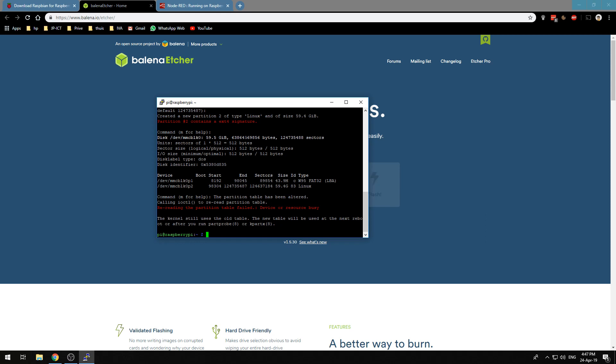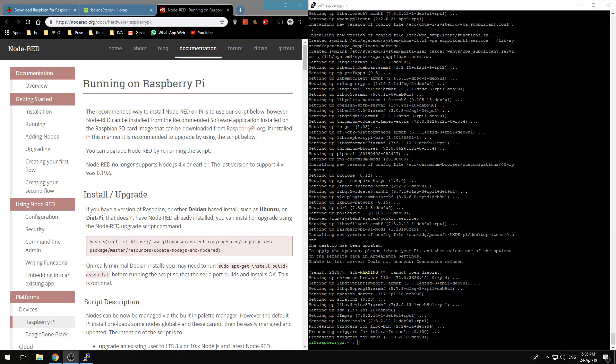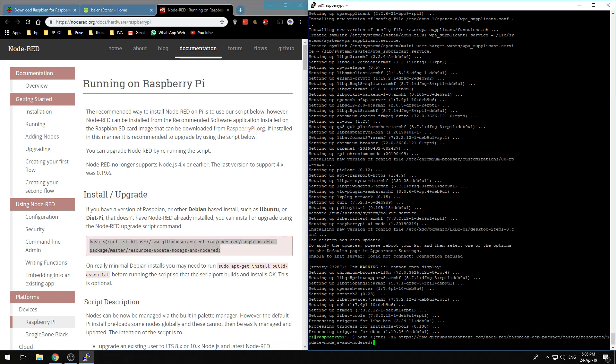We want to run updates and upgrades and you can do that by doing sudo apt-get update and sudo apt-get upgrade and that way you will update your Raspberry Pi.